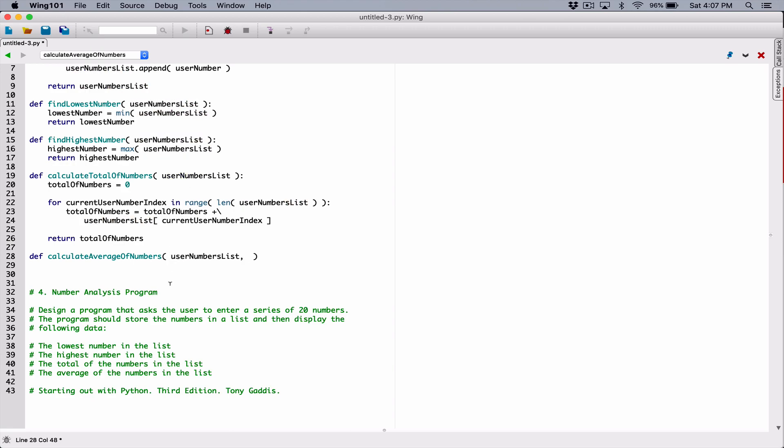The average is really the sum of all the numbers in the list divided by how many numbers there are in the list.